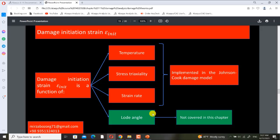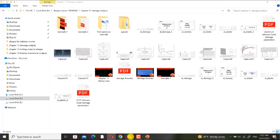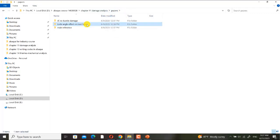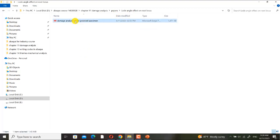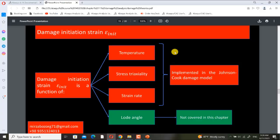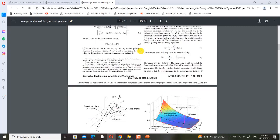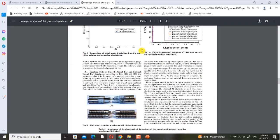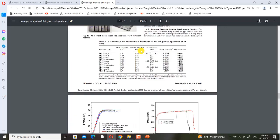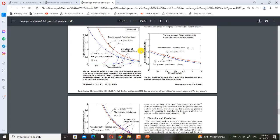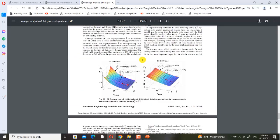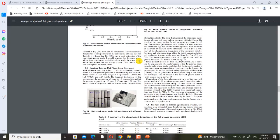We don't cover load angle dependency in this chapter. If you want to study it yourself, I have put a paper here on the load angle effect on root locus — it is related to the effect of load angle on damage initiation strain. It's a good paper but it's complex, so I don't mention it in this chapter. I have put it for your self-study if you are interested.